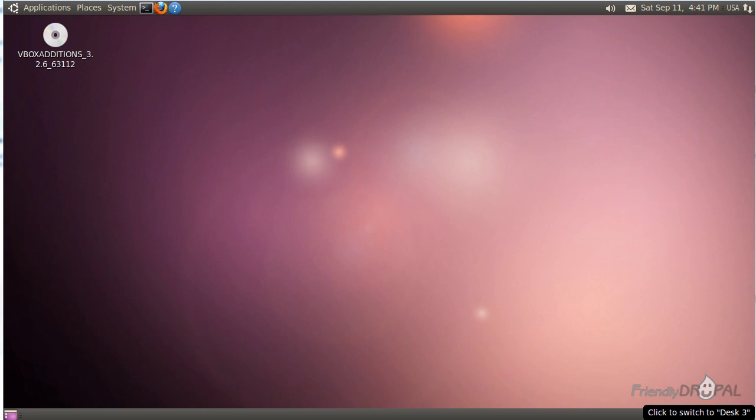Hello and welcome to a new episode in a series of screencasts on setting up a development environment on Ubuntu on VirtualBox. In the time since the last recording, Sun was acquired by Oracle, including all its products, so now it's Oracle VirtualBox. My name is Natalie and today's episode is an overview of NetBeans.